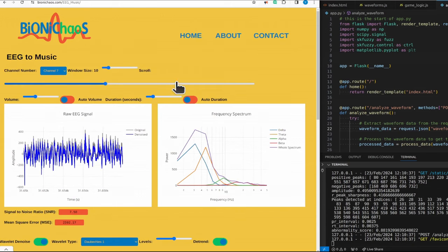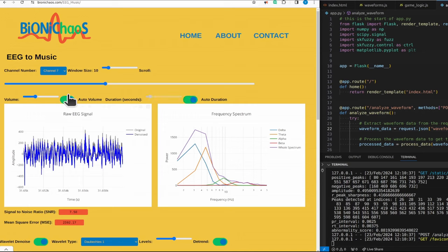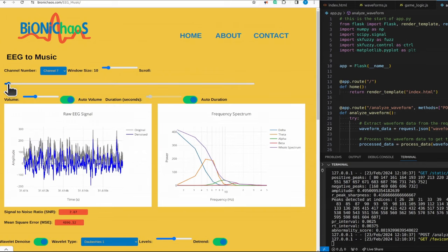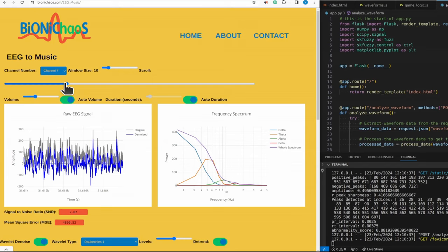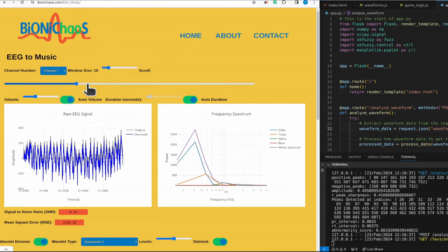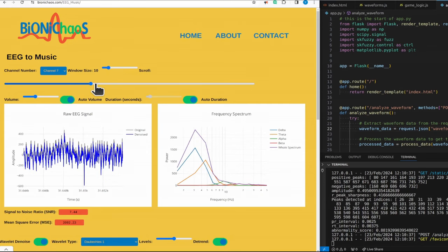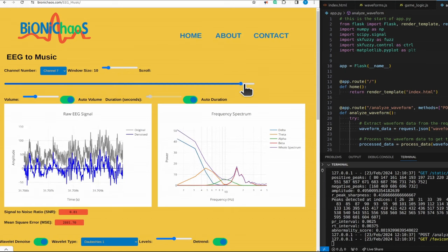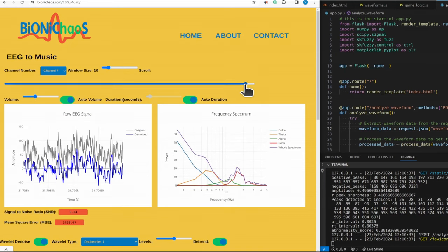So you can automate the volume and duration. Automating volume will obviously look at the amplitude, so when there is no seizure it should be lower volume. When there is a seizure it should in theory be louder.